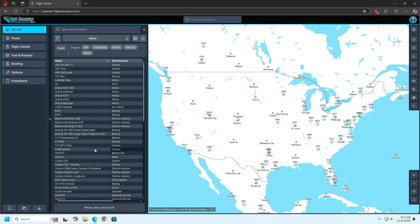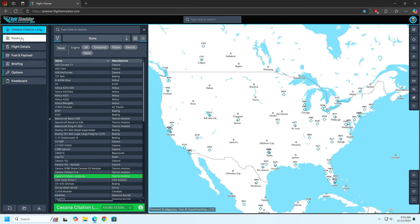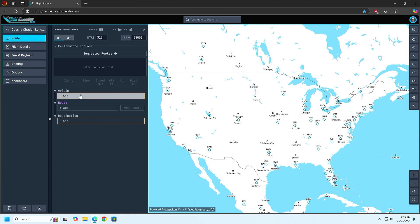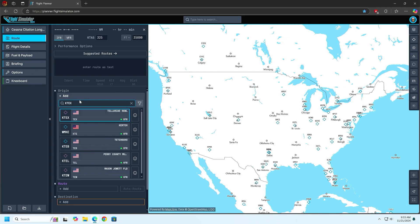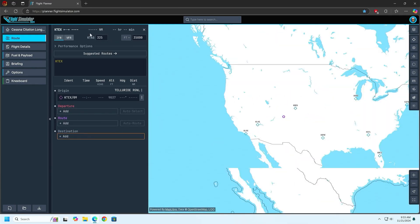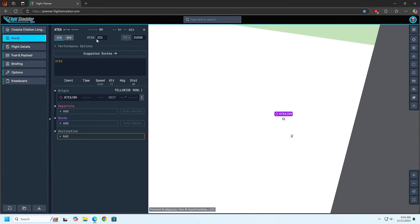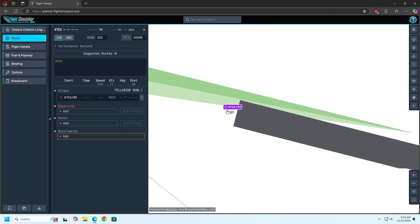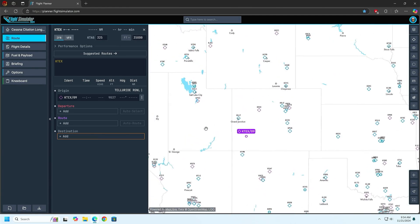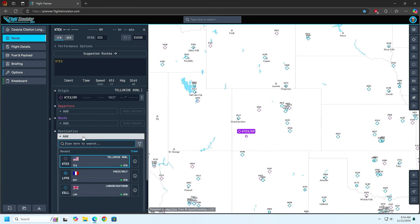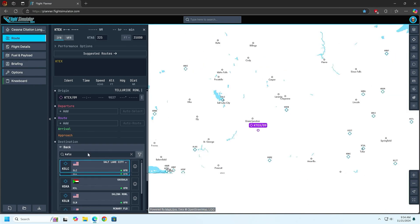First we're going to pick our aircraft. I'm going to go with the Longitude because I know that one actually works right now. I figure we're going to go from KTEX Telluride, IFR, 35,000 feet — we'll see where we're going. Going from Telluride, we're going to go up to Salt Lake which is KSLC, Salt Lake City.